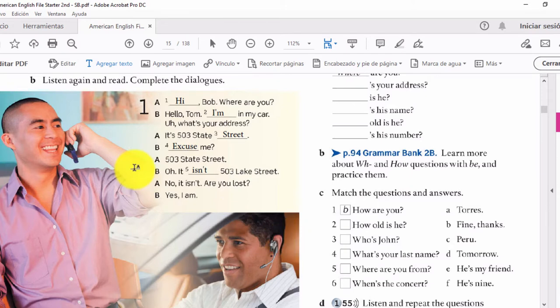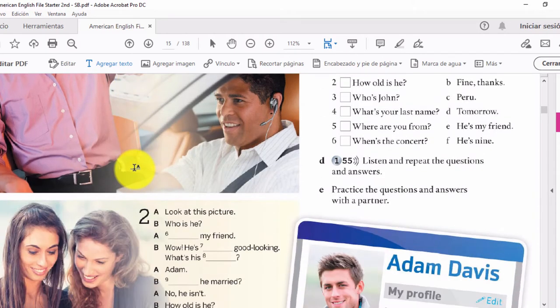Al traducir todo este diálogo se puede entender que Tom llama a Bob para preguntarle dónde se encuentra. Bob responde que está en su carro y pregunta la dirección de Tom. Tom le dice que está en la calle del estado 503, pero Bob se encuentra en la calle del lago 503. Entonces le pregunta: ¿estás perdido? A lo cual Bob responde que sí.